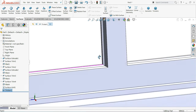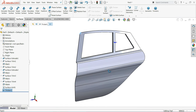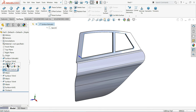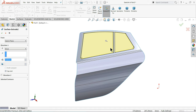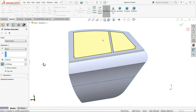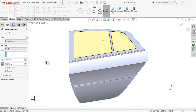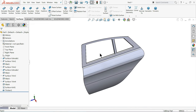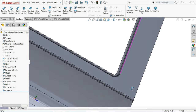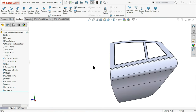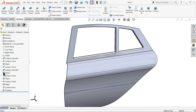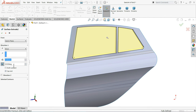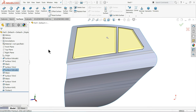Now here again we will do some little modification. This extrude surface — edit. Now let's make it — fill it: 20 millimetre. Now see the taper. Even if you can take more — 40 millimetre.